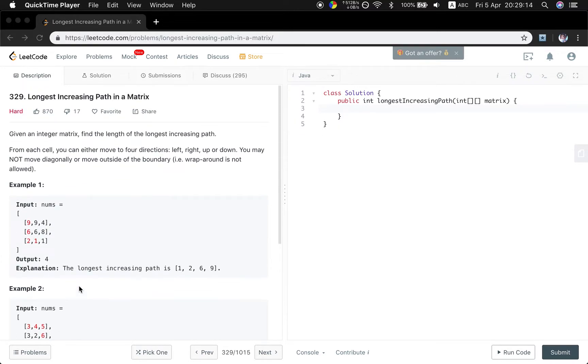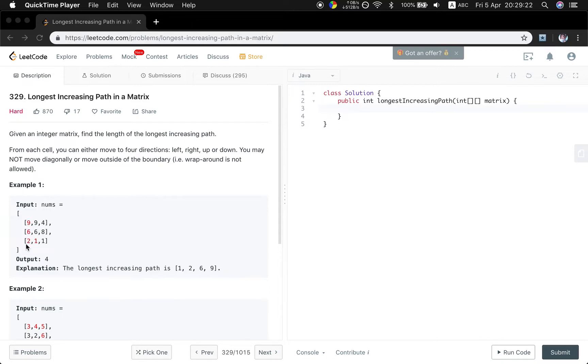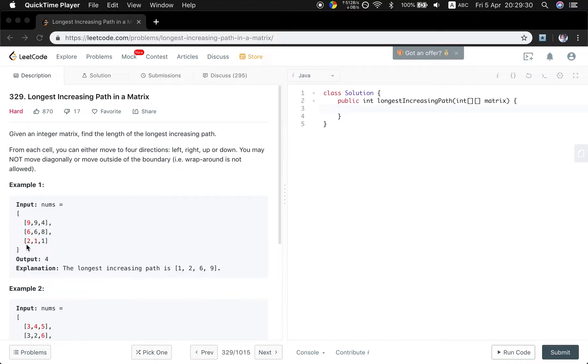So how do you think about this problem? You see, if we are at this two, we know the longest path is this path, so it's three. And then we go to this one. We do not have to search this again. We just know this neighbor two has the longest path of three, so we just add three to this one. We get four.